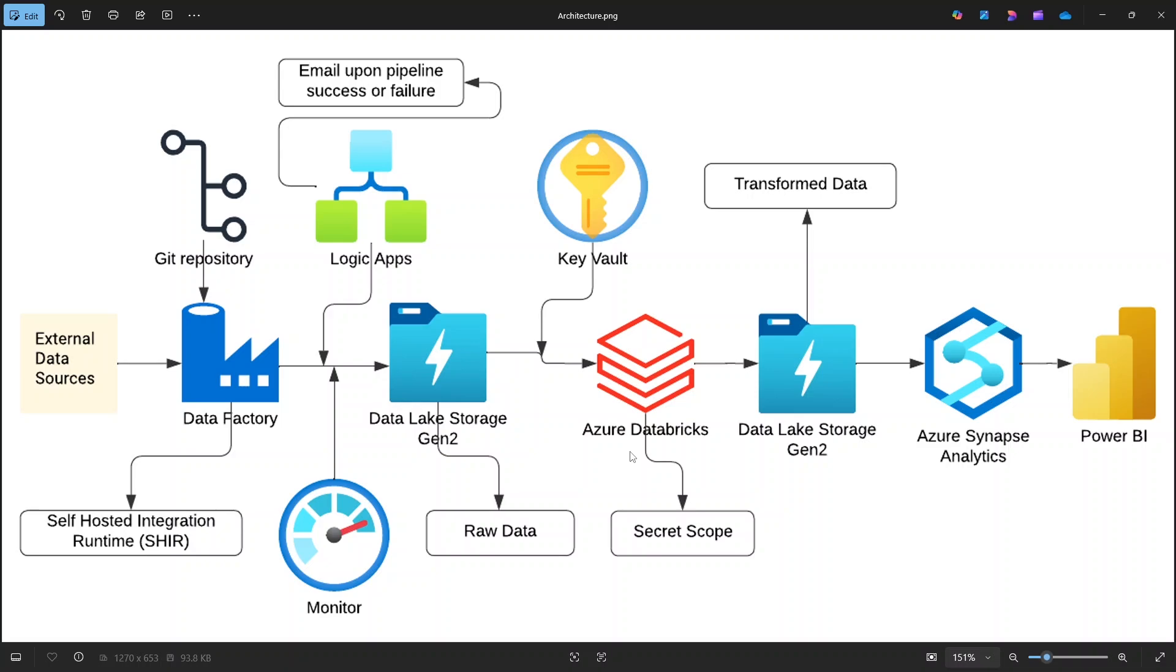But when Databricks connects to external systems, like here Azure storage account, it needs credentials. Hardcoding these credentials is a big security risk. To solve this, we will use Azure Key Vault together with Databricks Secret Scope. Here's how it works. Key Vault stores all the secrets securely.